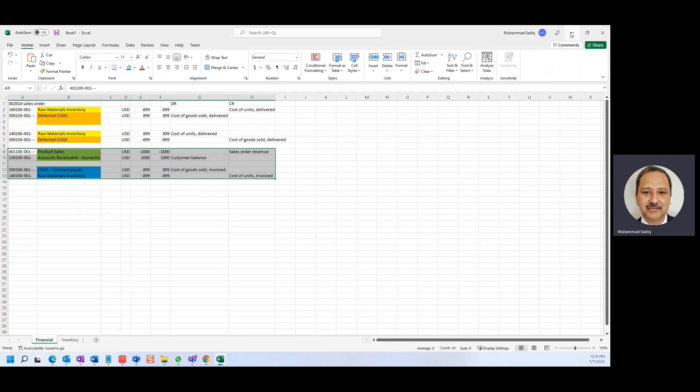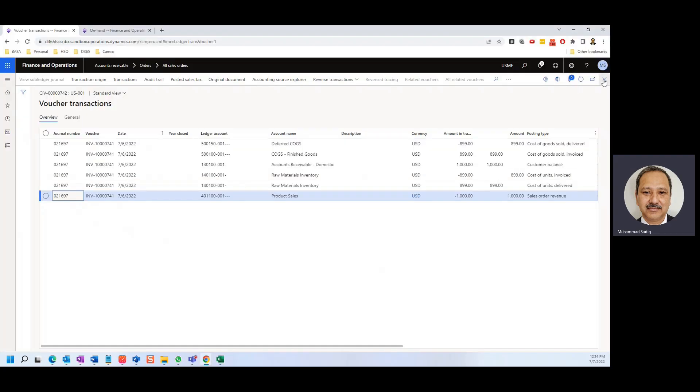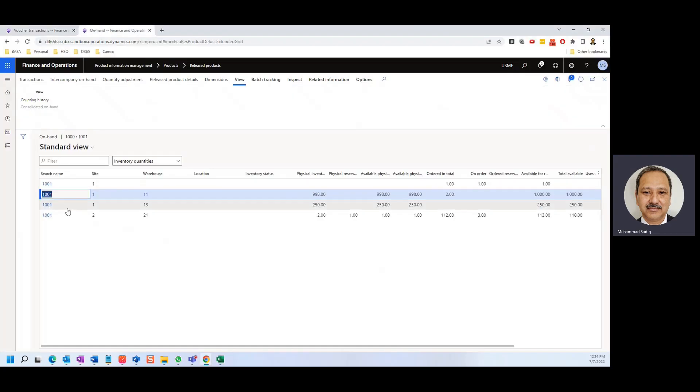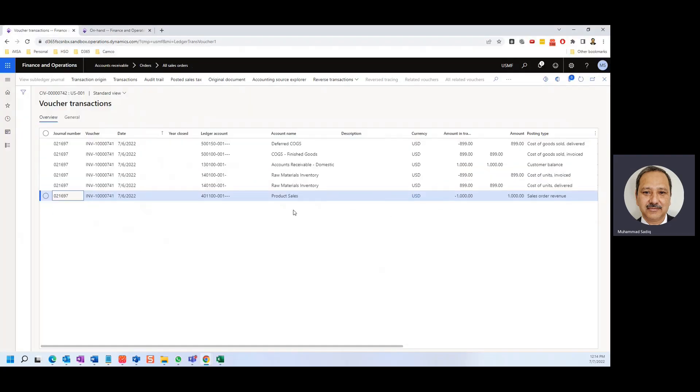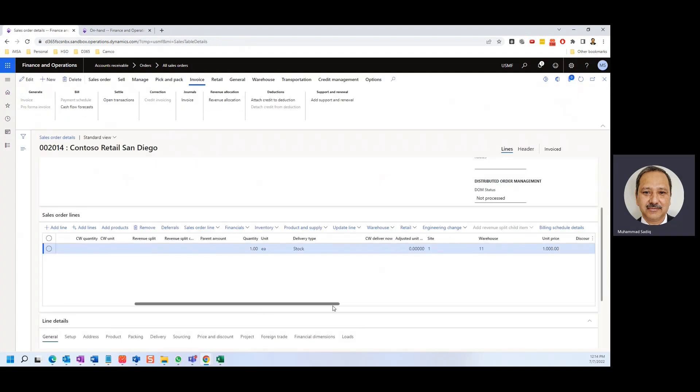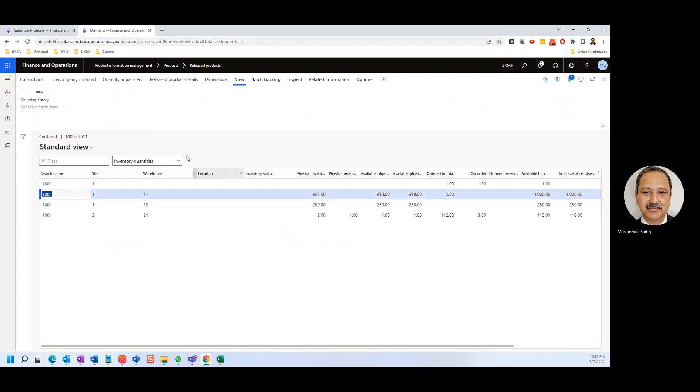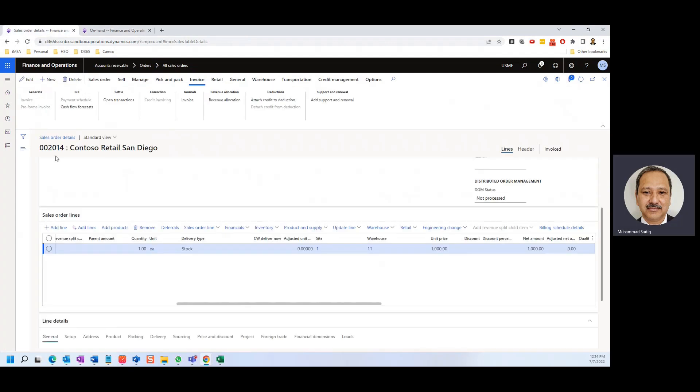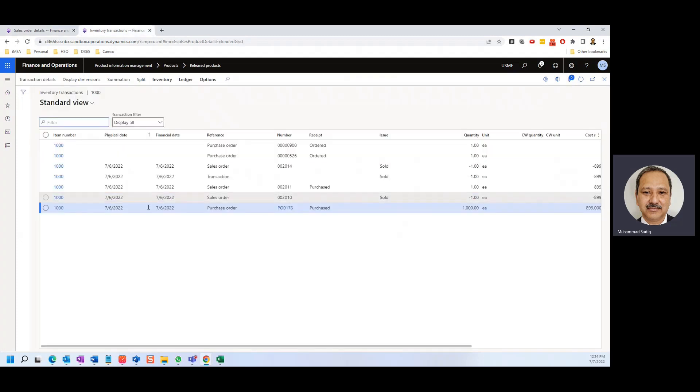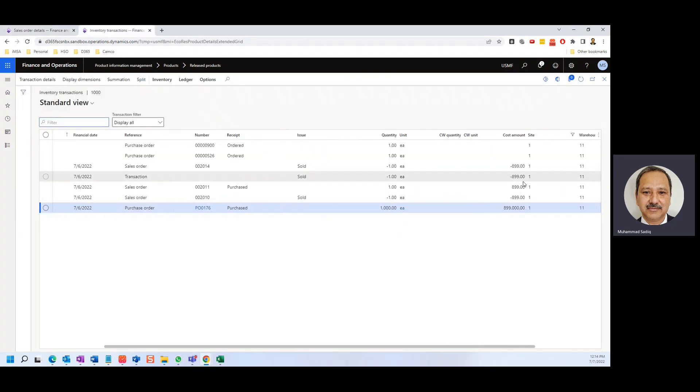And if I show you the inventory details of this item, so I go to the on hand. So this is the item, I did this sales. Let's see the warehouse. So the warehouse is 11, the on hand is 998. And if I go to the transactions, the sales order is 2014. One unit is sold at the cost of 899. So that's the snapshot which we have as of now.